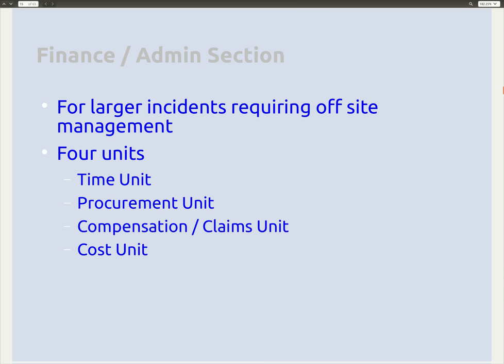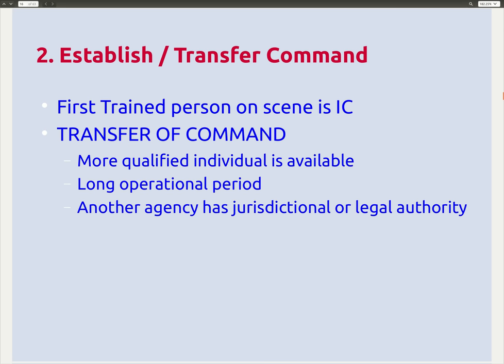Finally, the finance and admin section is for larger incidents requiring off-site management. It has four units: time unit, procurement unit, compensation and claims unit, and cost unit. For most healthcare workers, you won't necessarily need to be directly involved, but you should know it exists. As incident commander, if you're running into problems in this area, you should start this section. Everyone in the organization falls into one of those five parts of the structure.